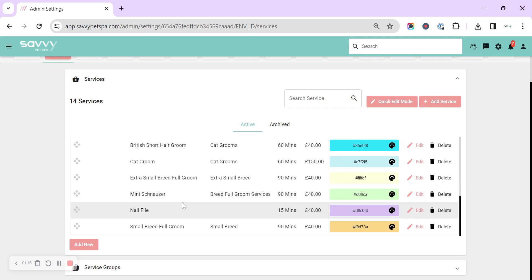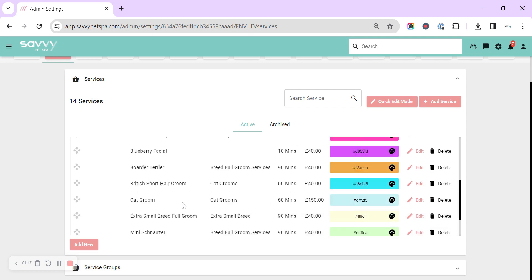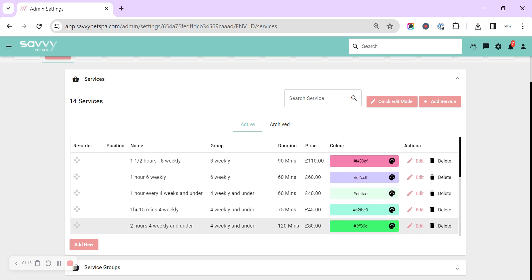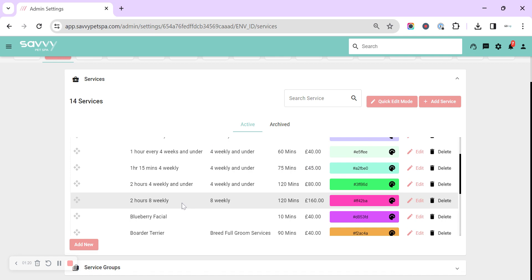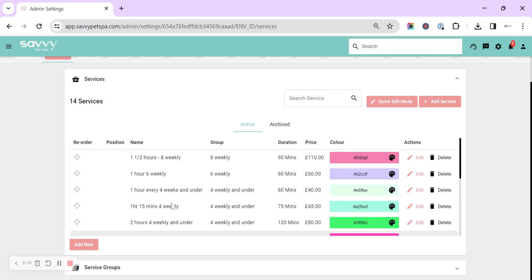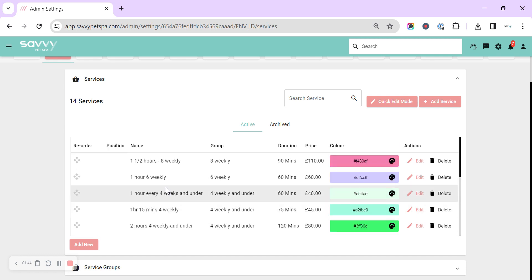The main ways that people set up their services are either by breeds, but you tend to find it's a very long list. For cockapoos, for example, you're going to generally want a small full groom cockapoo, a medium full groom cockapoo, and a large full groom cockapoo. There's also the bath option as well, so you tend to find that's a very long list to create.